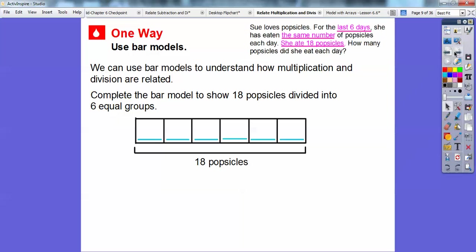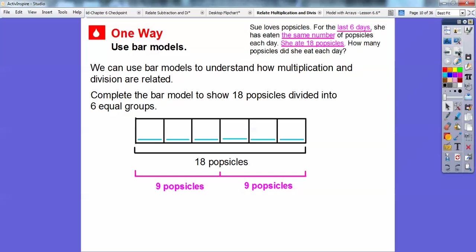Since six is an even number and 18 is an even number, I can go ahead and cut those in half. These three right here represent half of the 18, which is nine popsicles, and these three would be the other nine popsicles. Nine divided into three equal pieces is 3, so she has three popsicles each day — 3, 3, 3, 3, 3, 3.